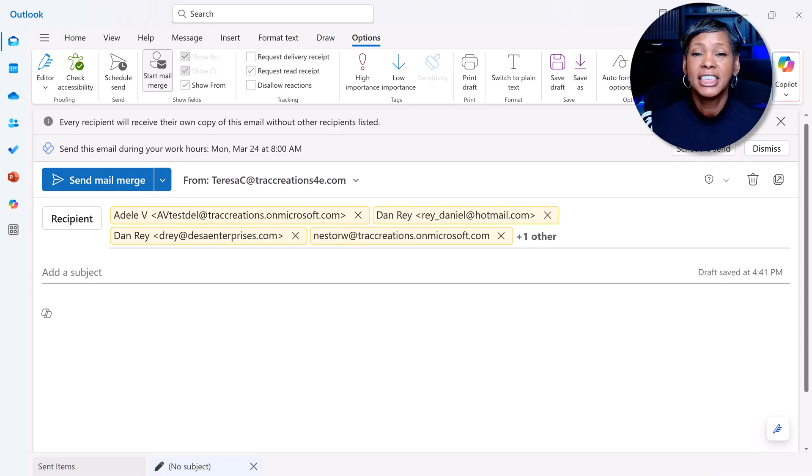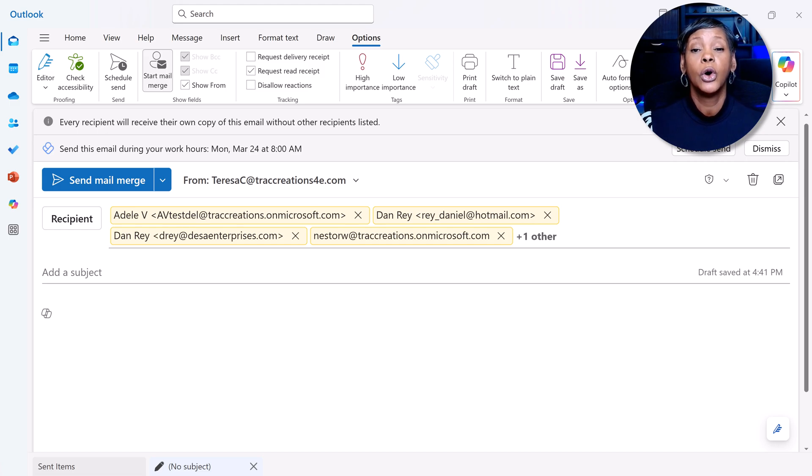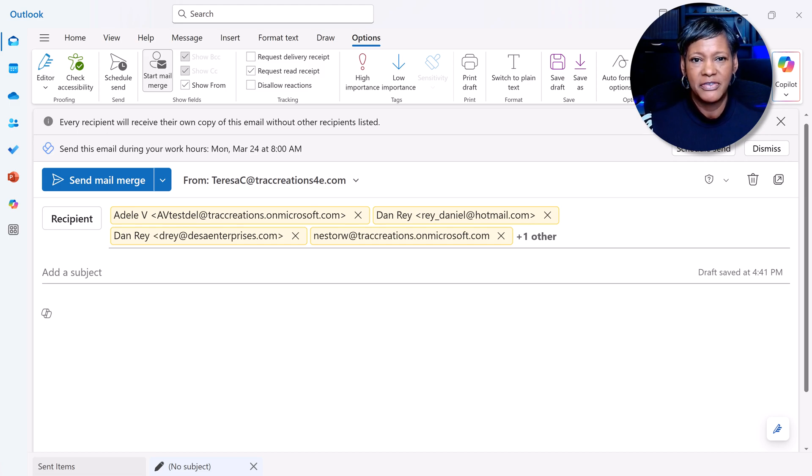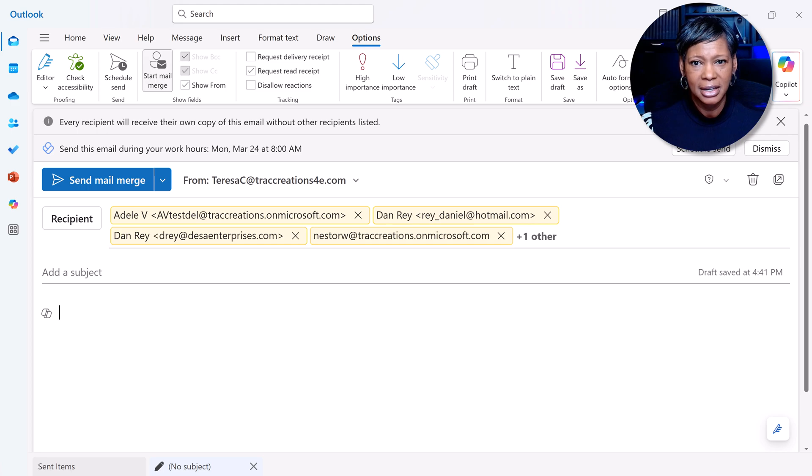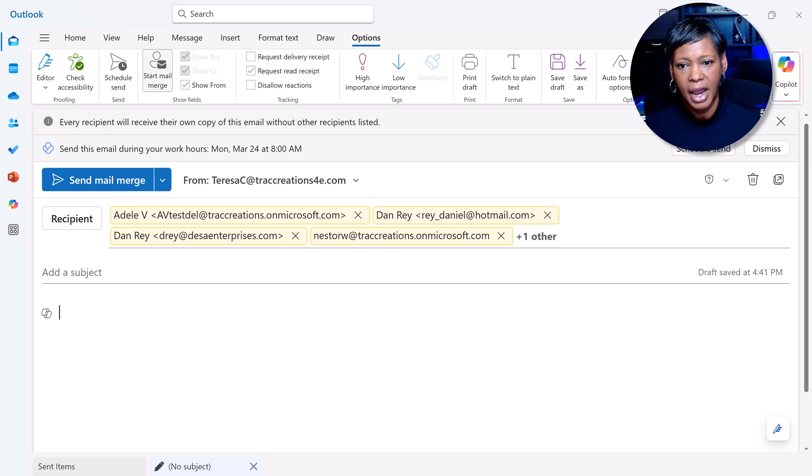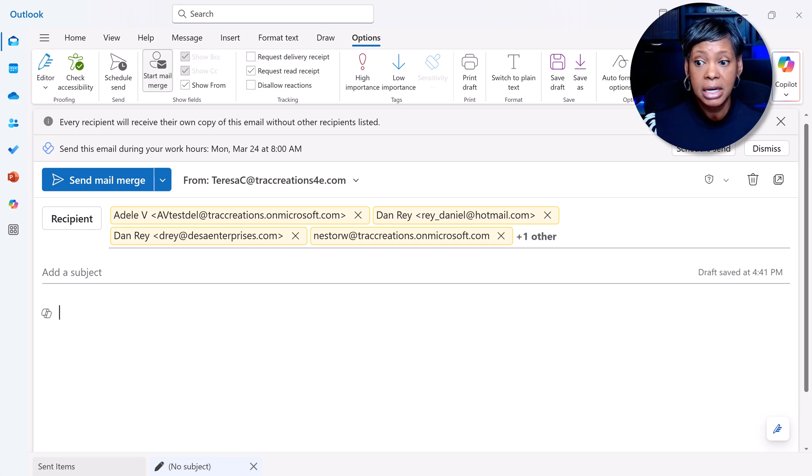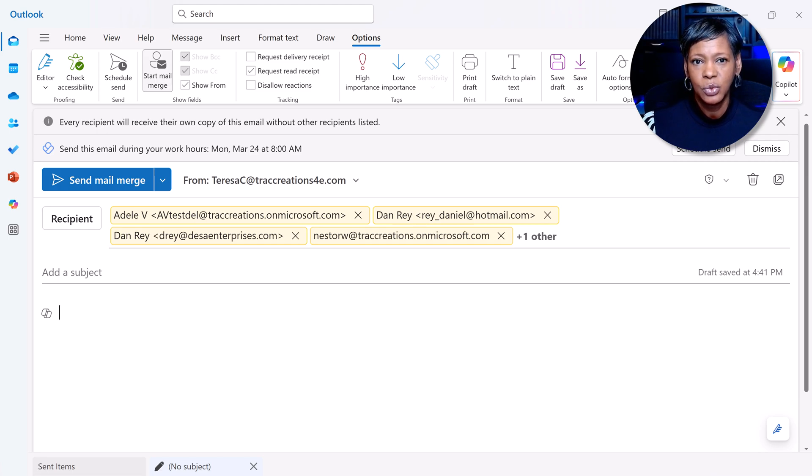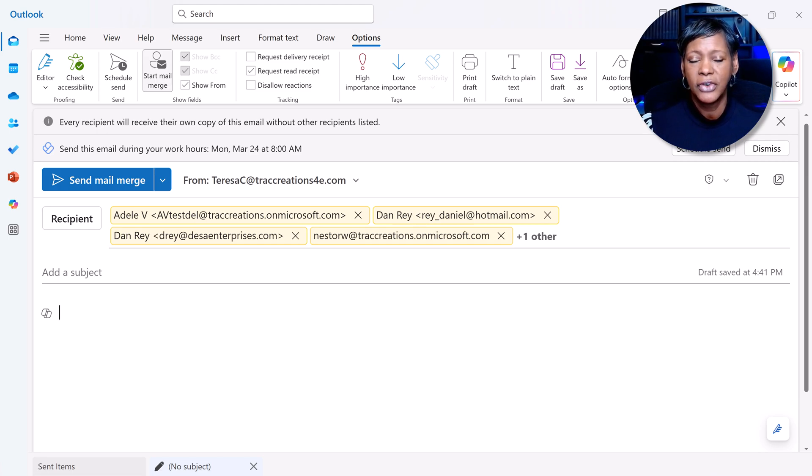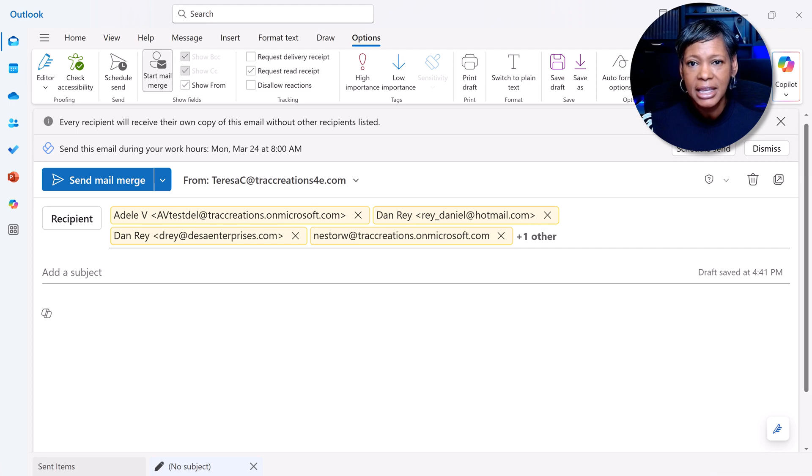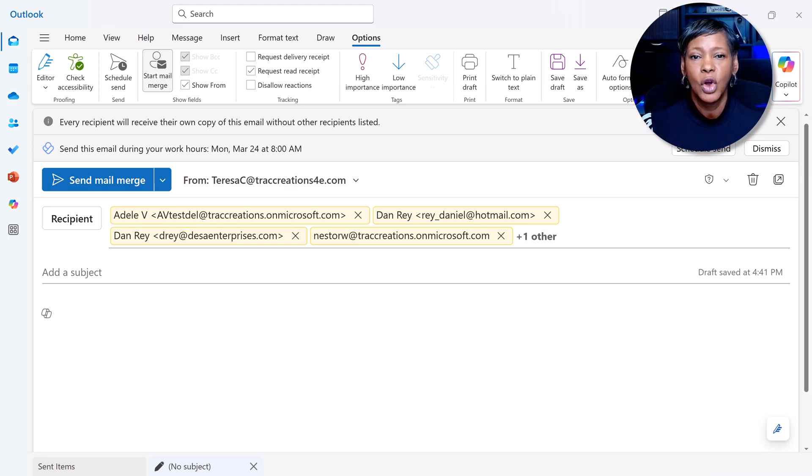The next limitation you should be aware of is there are no customization fields available in New Outlook yet. So you're going to have to get creative on how you want to address your followers, your client list, or people who have registered to attend a conference. Here are a few ideas.